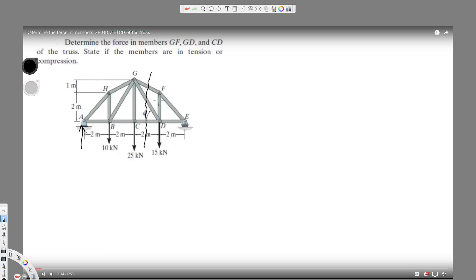For this section, only a vertical force is acting on it, so it will be easy for me to take this part and solve it. Let's draw this part.